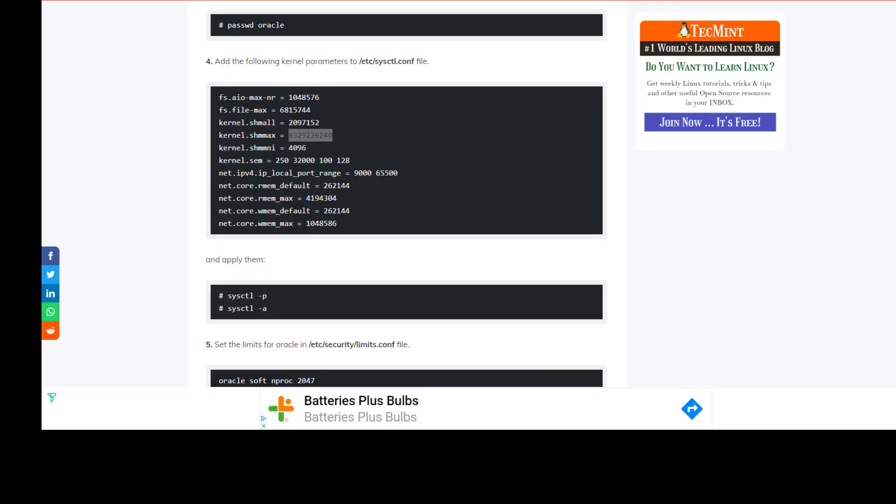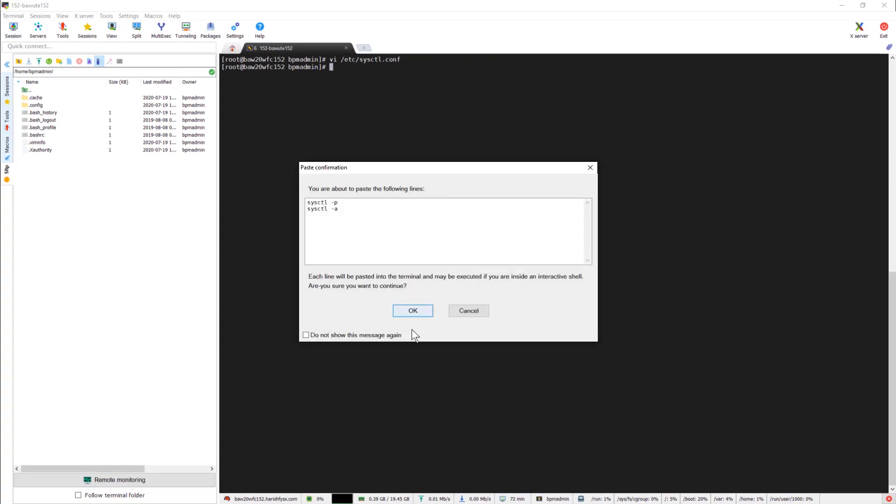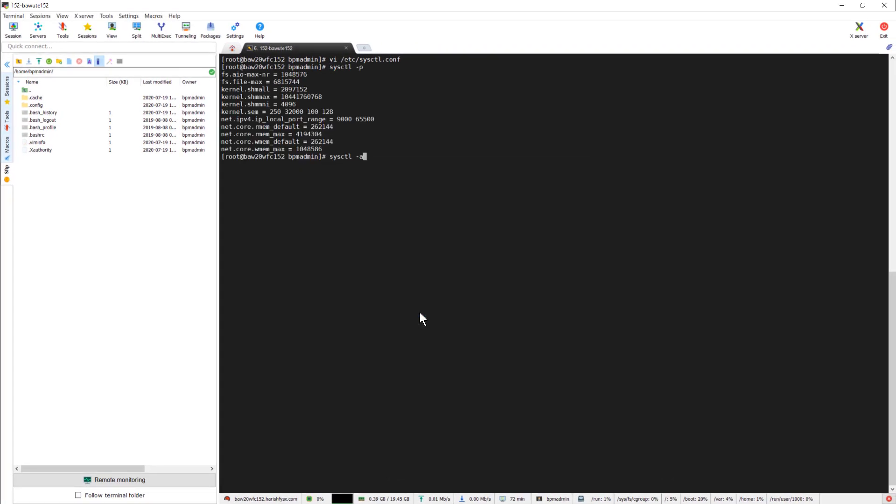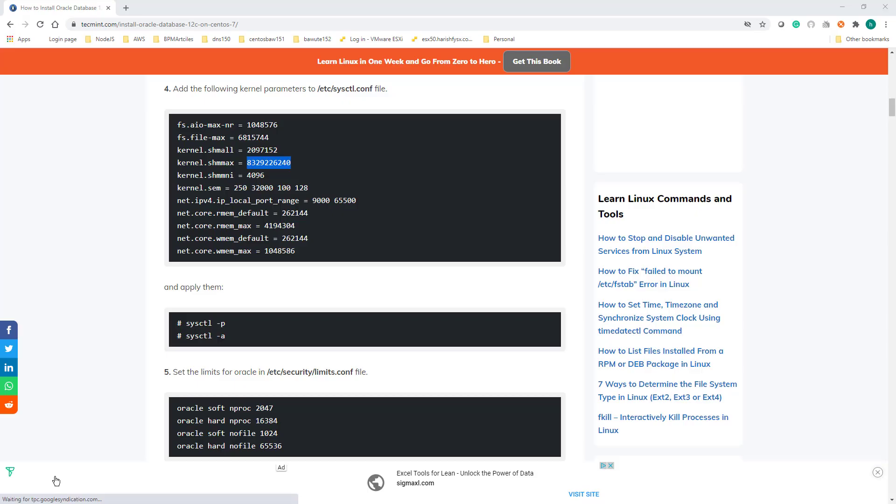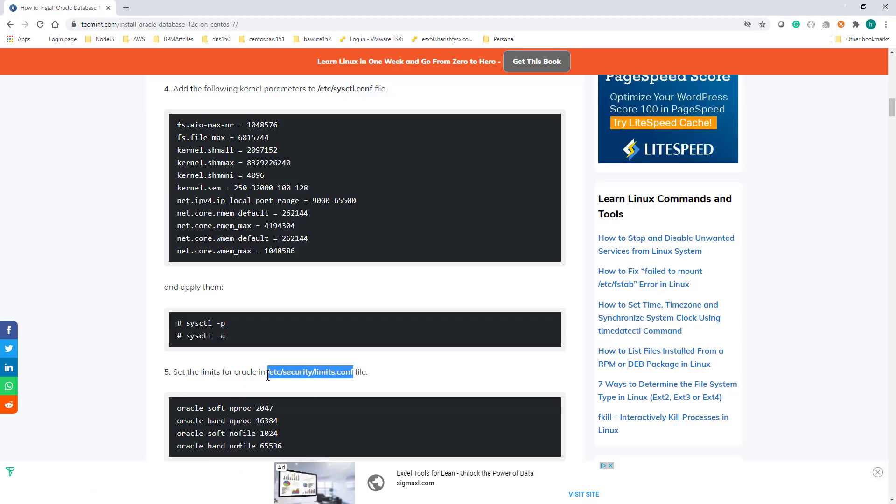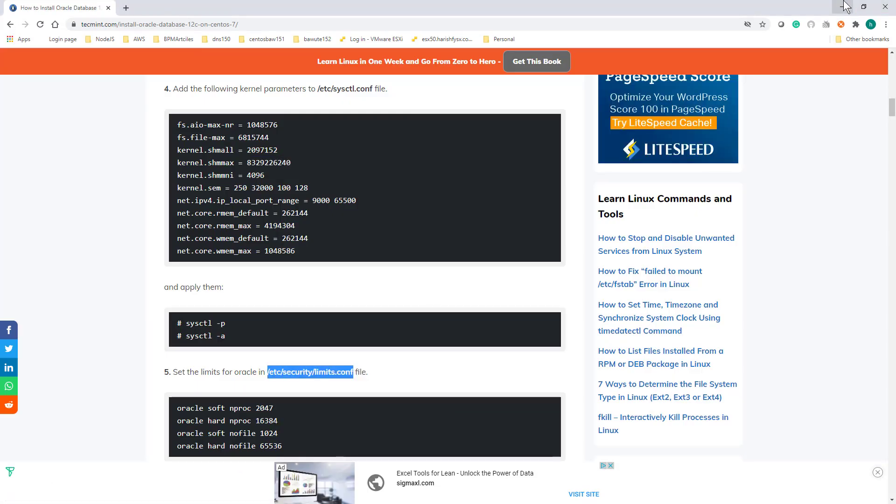Apply these parameters. Copy these two commands and paste them. Now go to the limits.conf file.